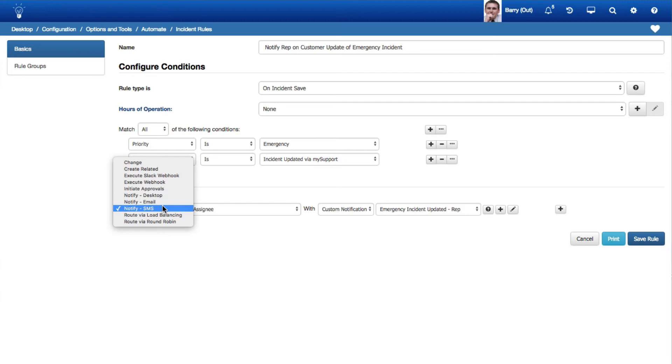A Notify via SMS option has been added to the Actions drop-down in Rule screens, and an SMS Text field has been added to the Custom Notifications screen for use with this rule action.